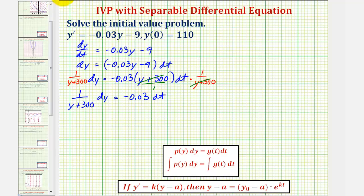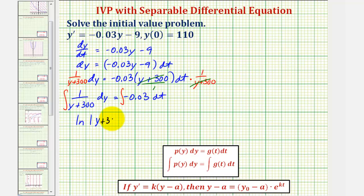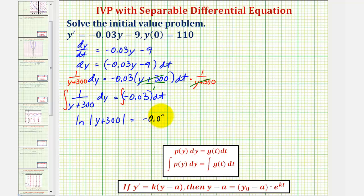Now we'll integrate both sides of the equation. The antiderivative of one divided by the quantity y plus 300 with respect to y equals the natural log of the absolute value of y plus 300. On the right, the antiderivative of negative 0.03 with respect to t is negative 0.03t plus c sub one.